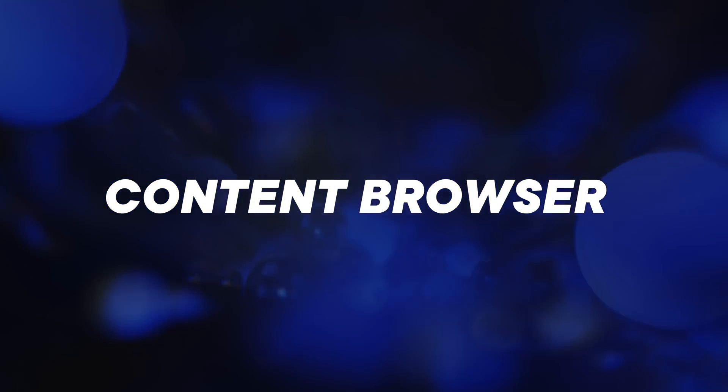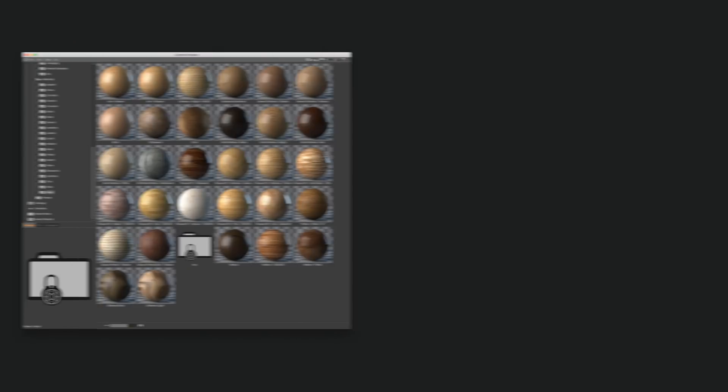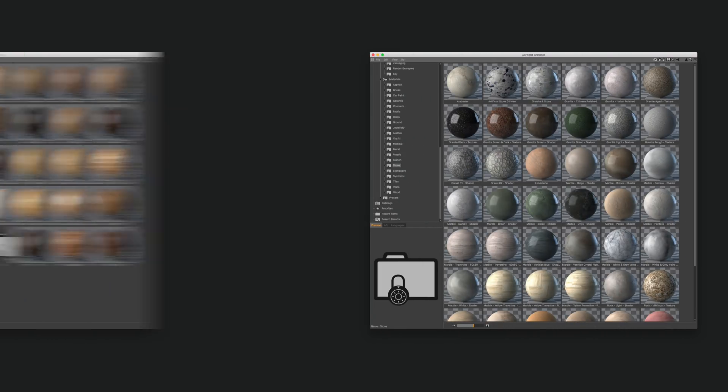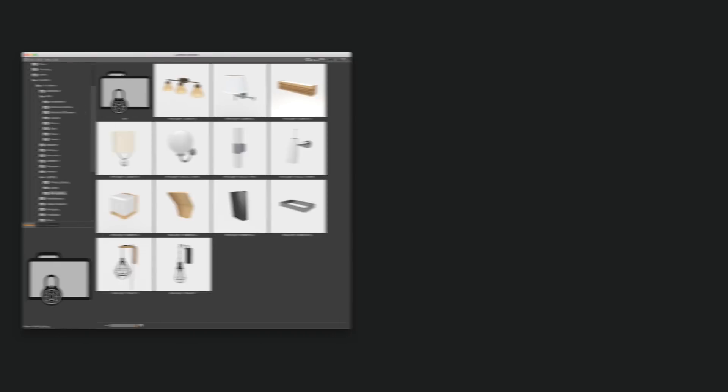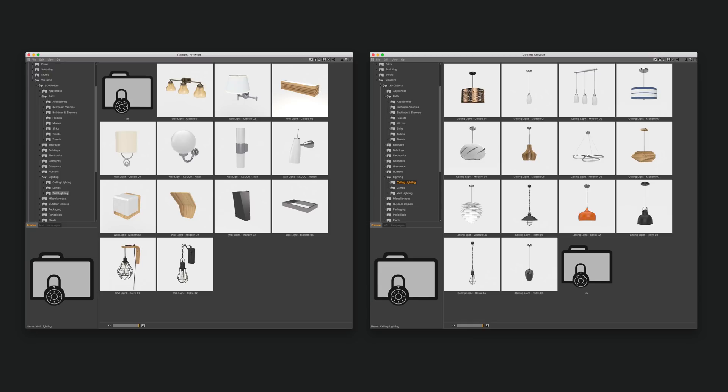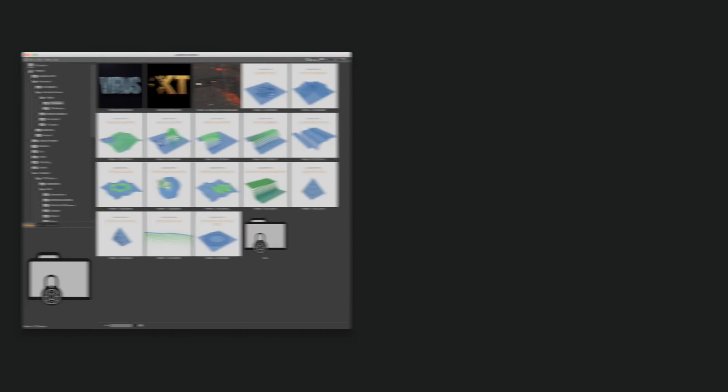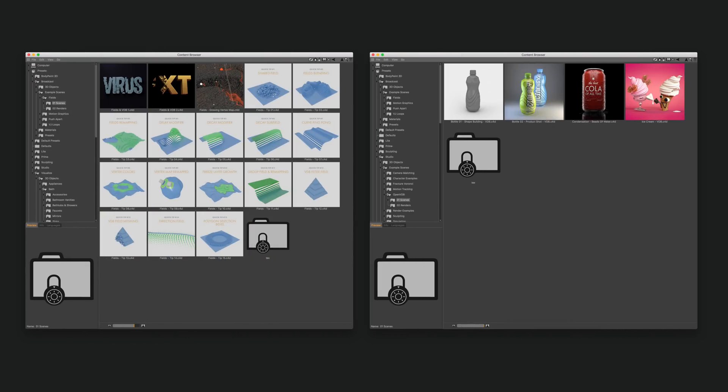The content browser is also updated in R20 with lots of different assets, from models to scenes and materials. There's some beautiful stuff in there so be sure to check out all the libraries. It's 10GB worth of data so you're bound to find something you like.